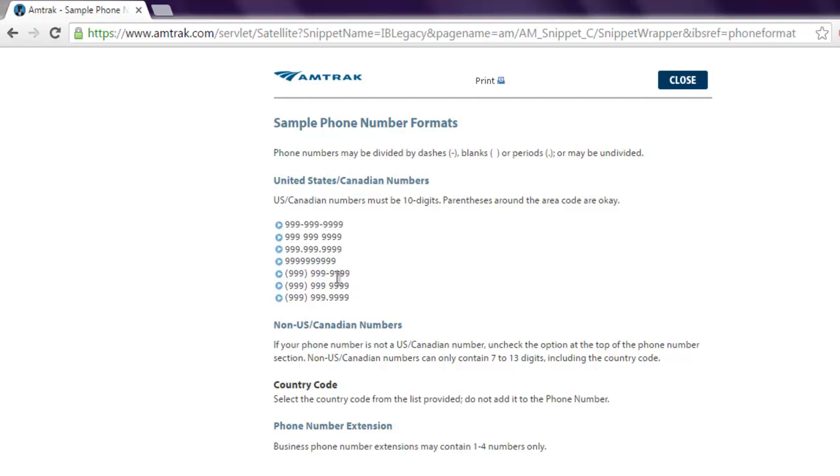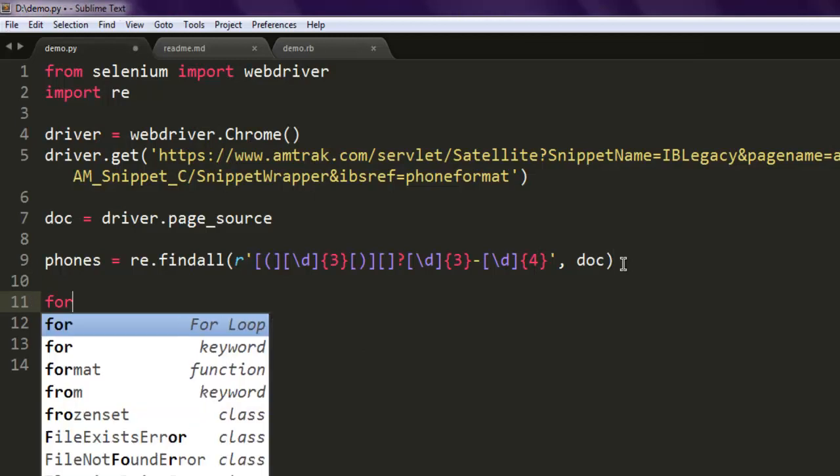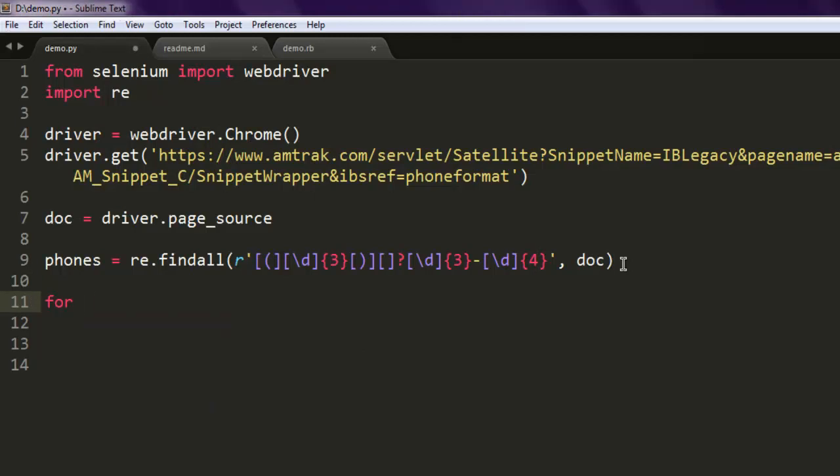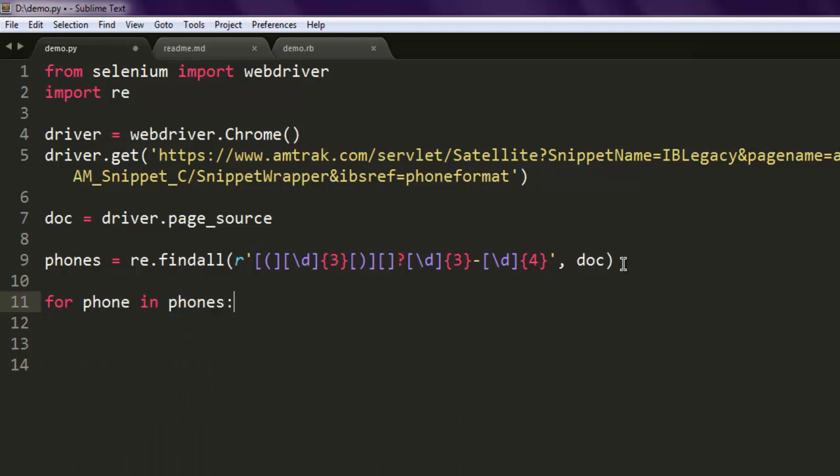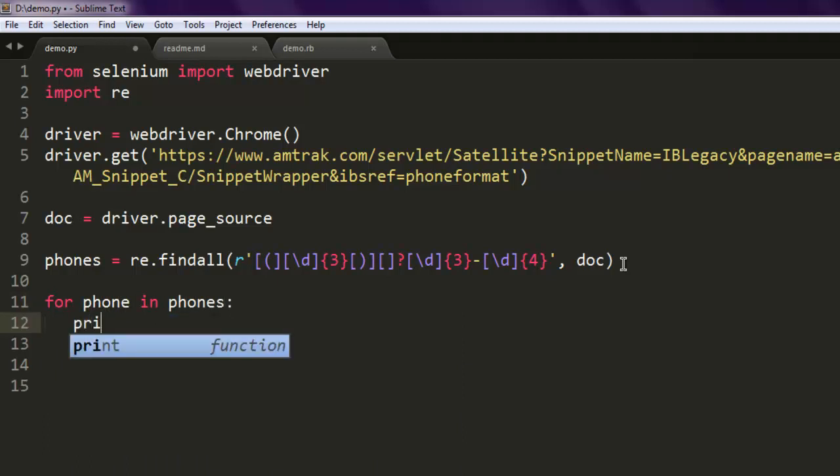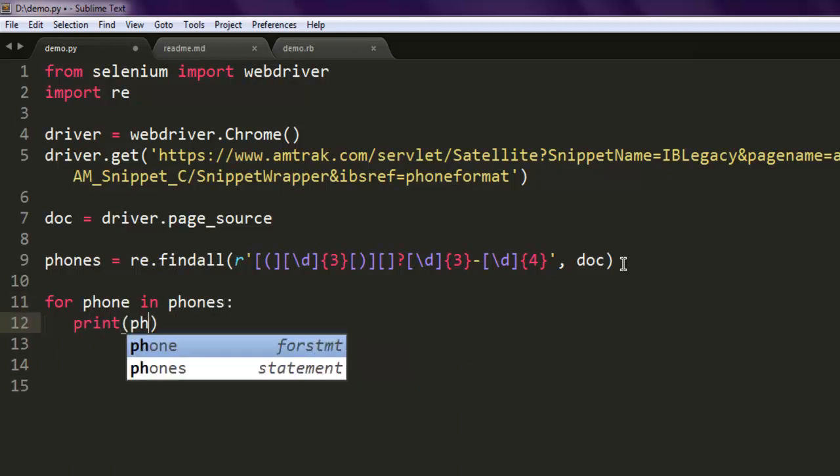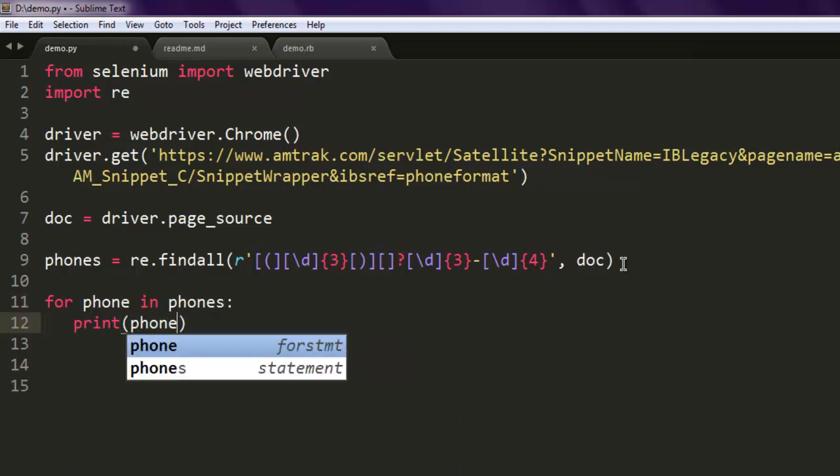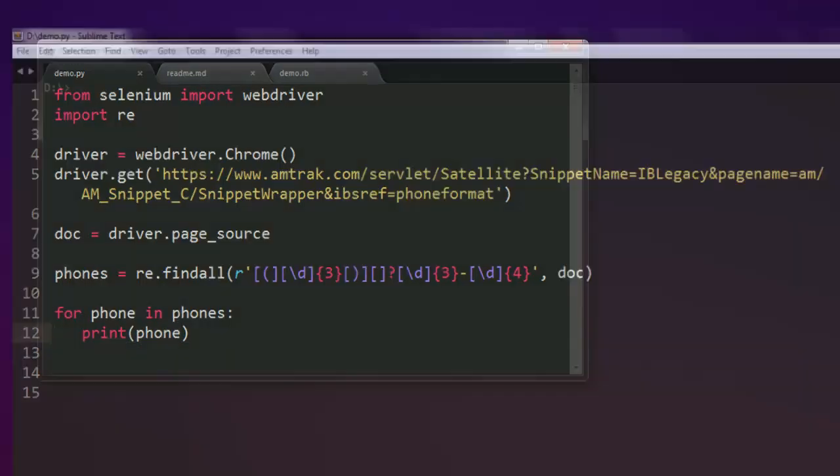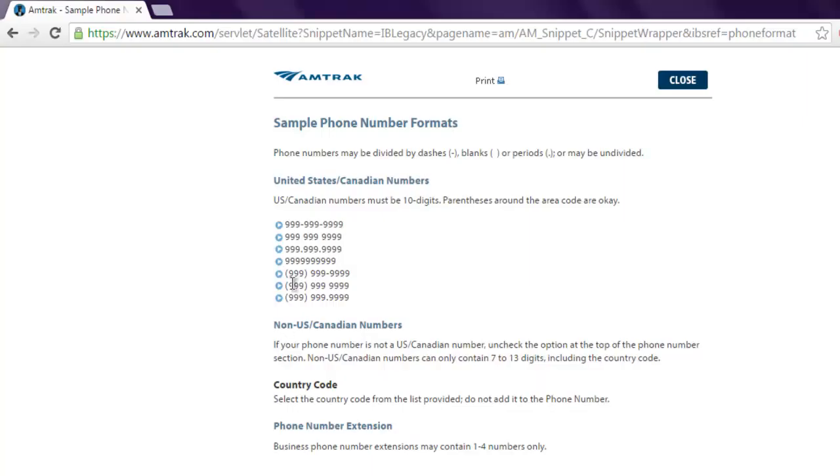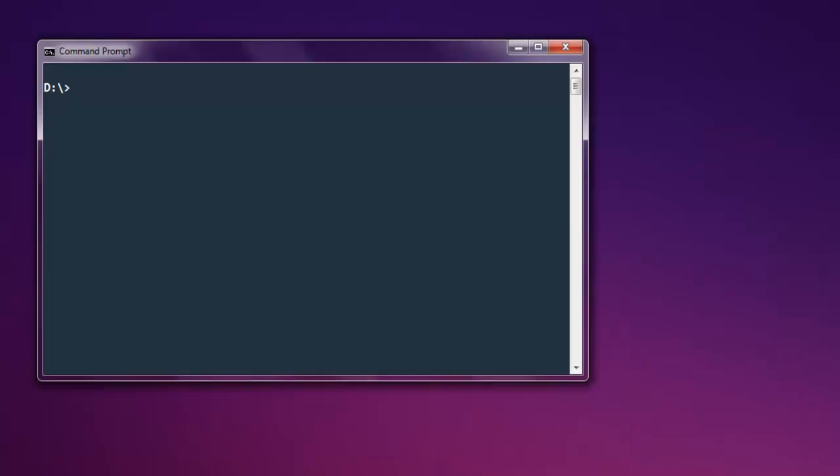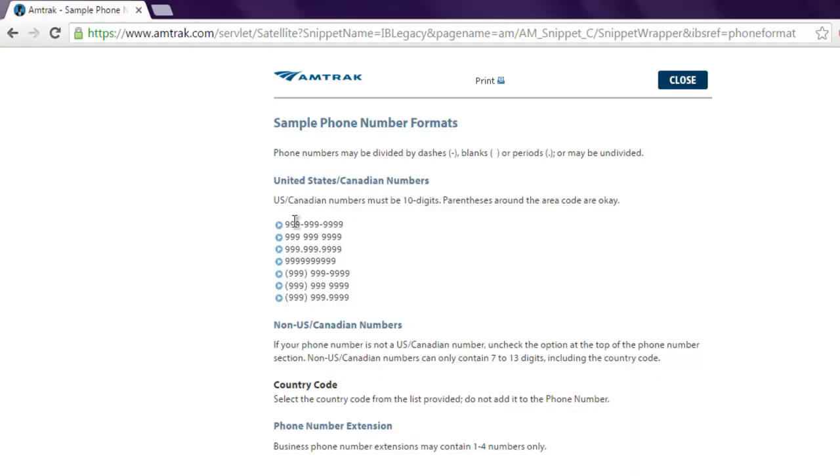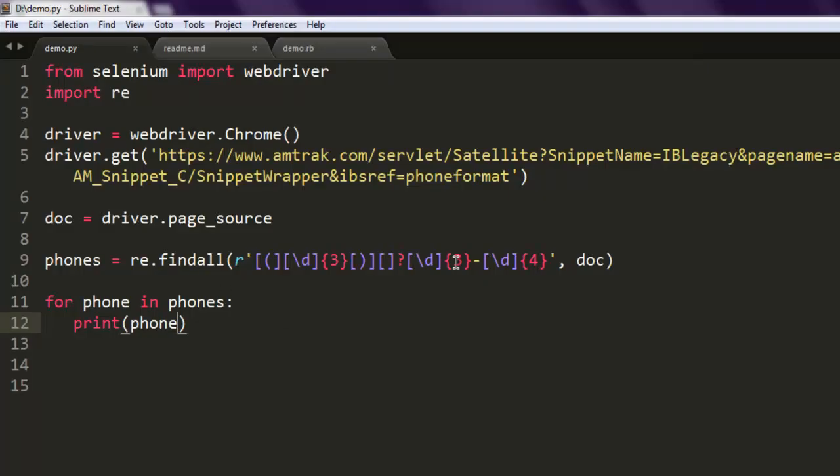Now to print this output, we will use for phone in phones, and then we use print(phone). Now we will be able to get at least one number because it matches the pattern. If you want to match all these patterns, then you have to adjust your regular expression syntax respectively.